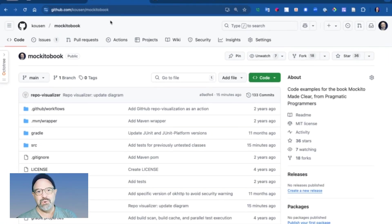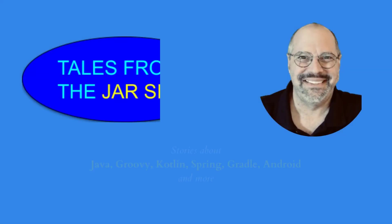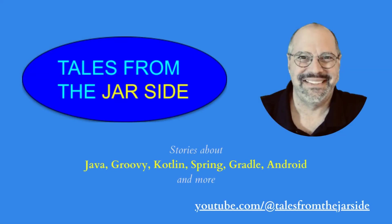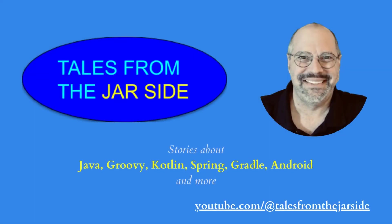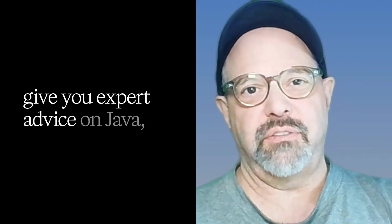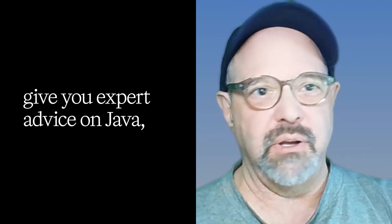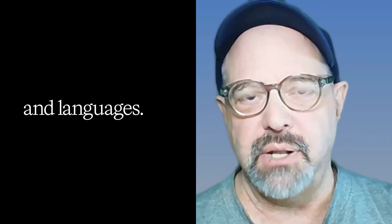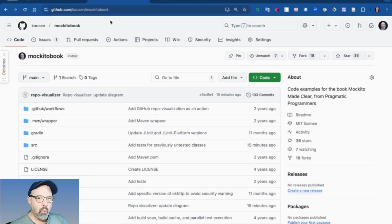Welcome to Tales from the Jar Side. On Tales from the Jar Side, I try to give you expert advice on Java, Spring, Gradle, AI, and related topics and languages.